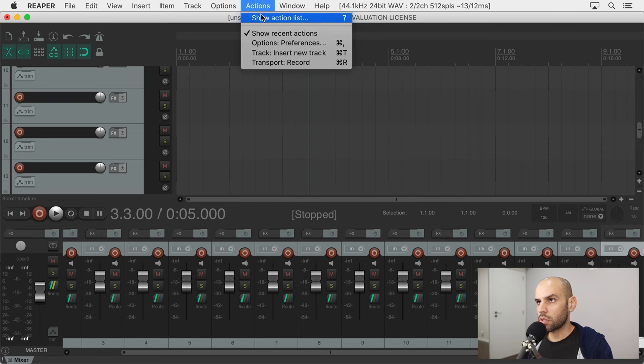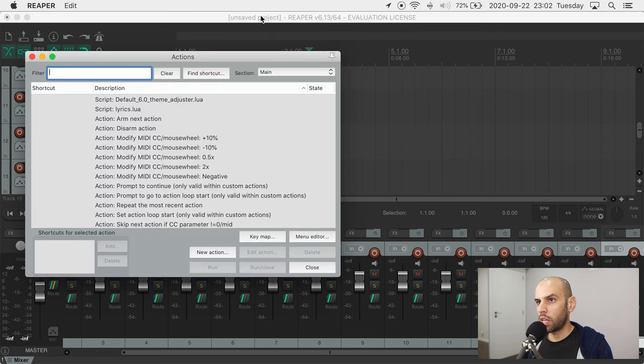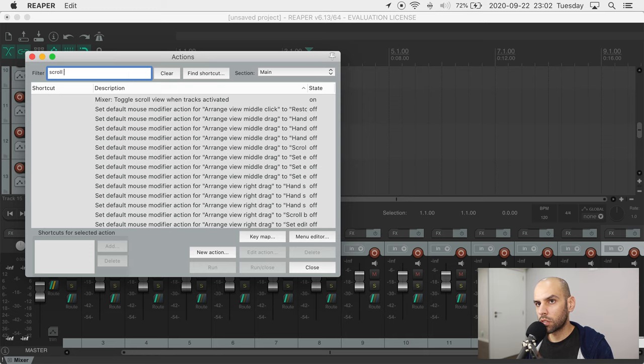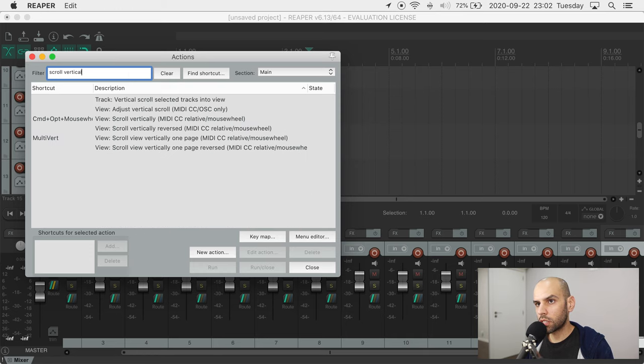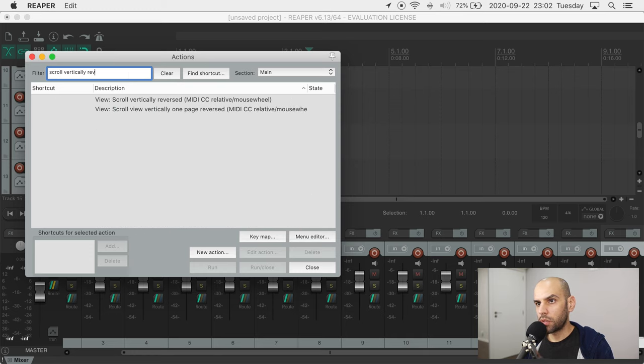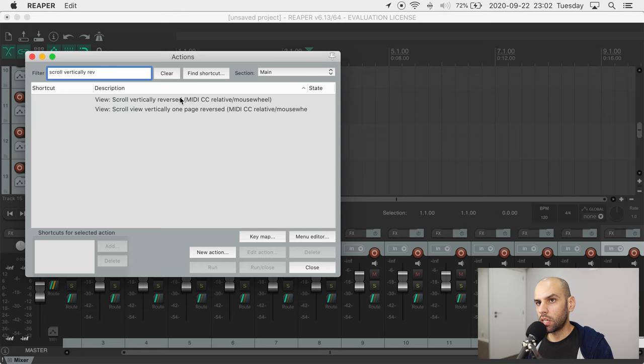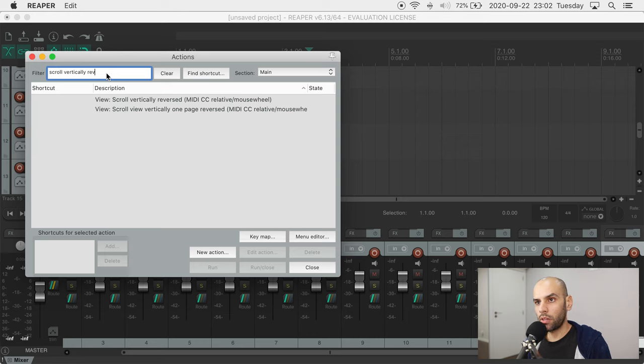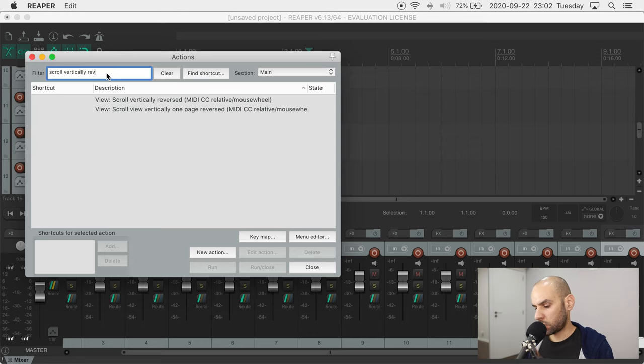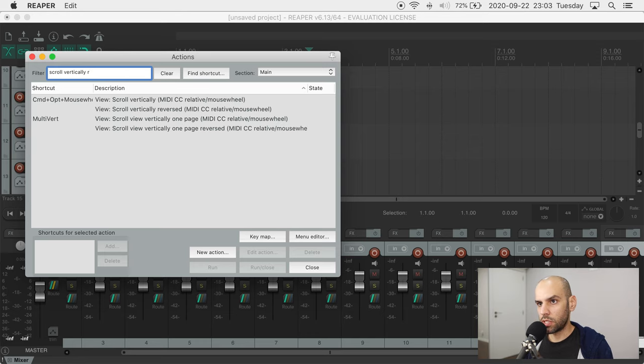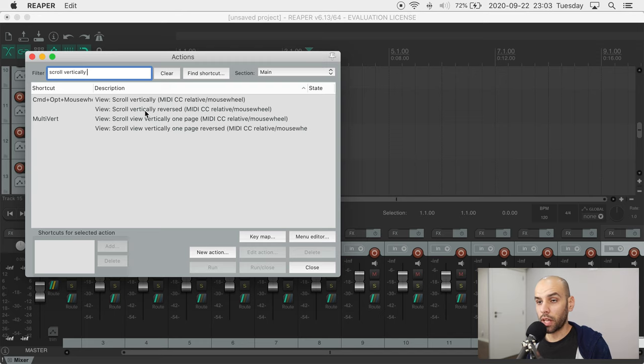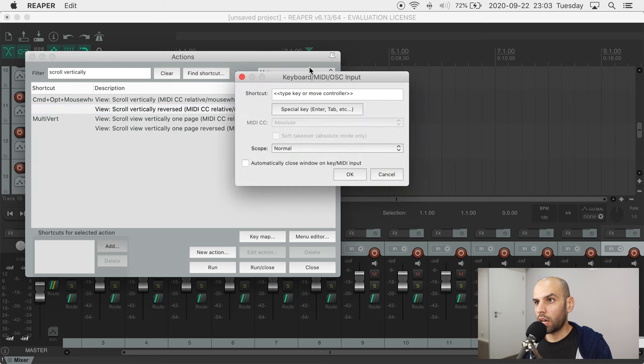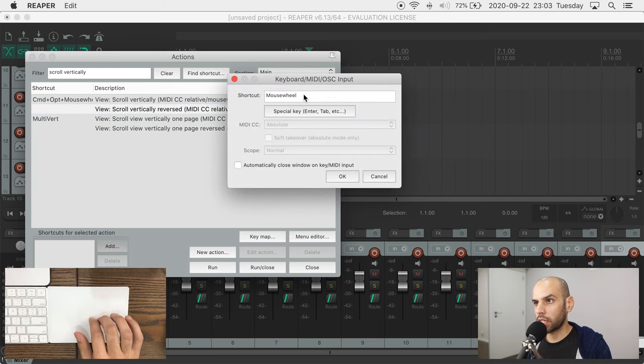we come here to actions and we look for an action called scroll vertically reversed. Of course, if you don't want to reverse because you changed the default in the operating system, then you just use this other action which is not reversed, but I want the reversed one.